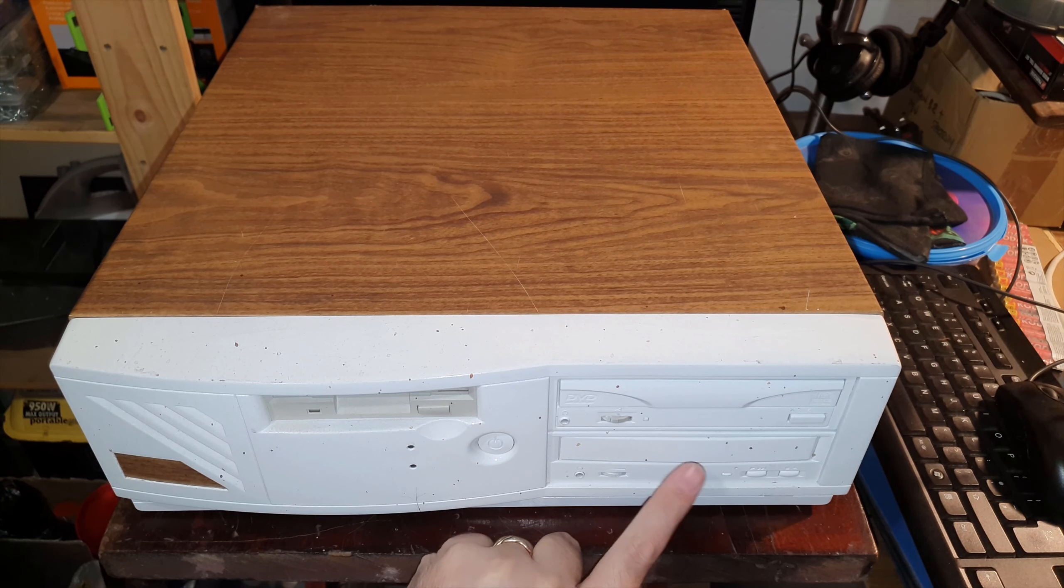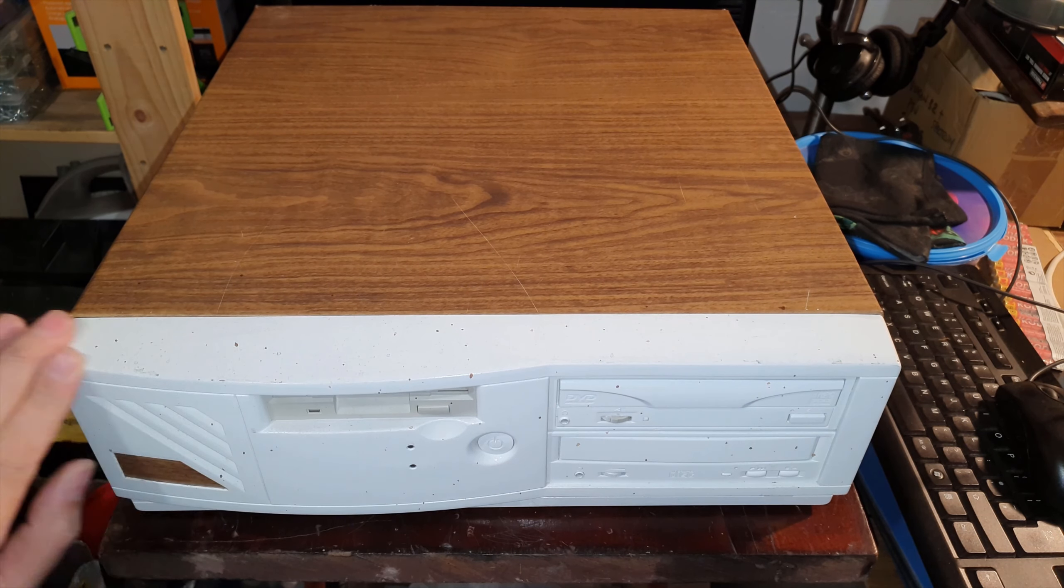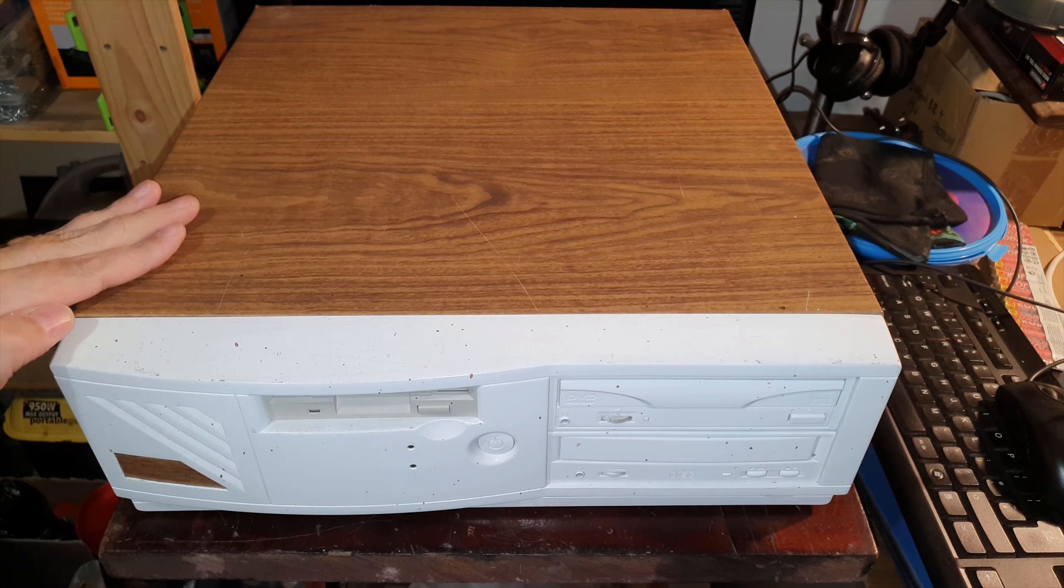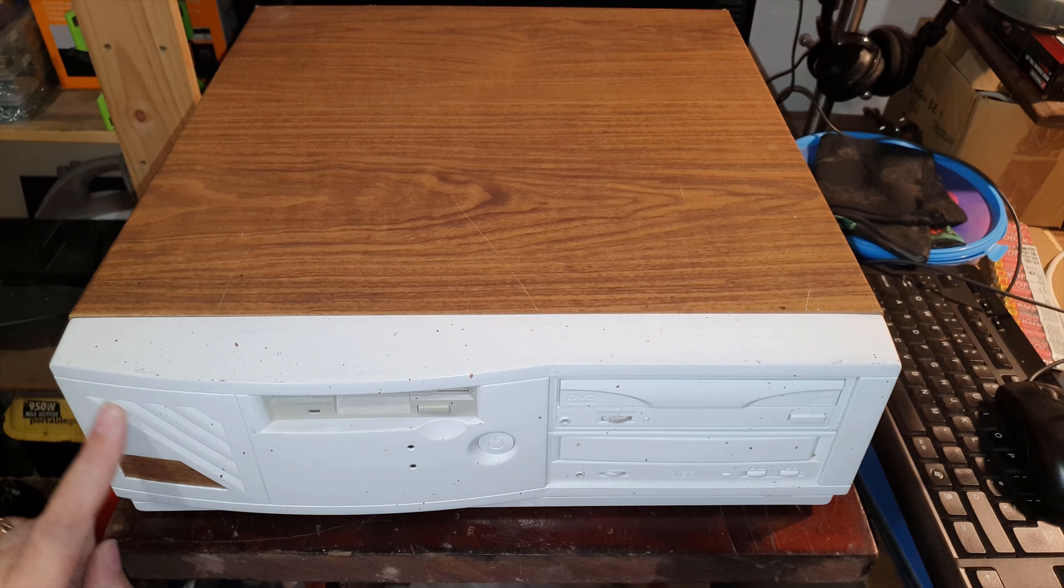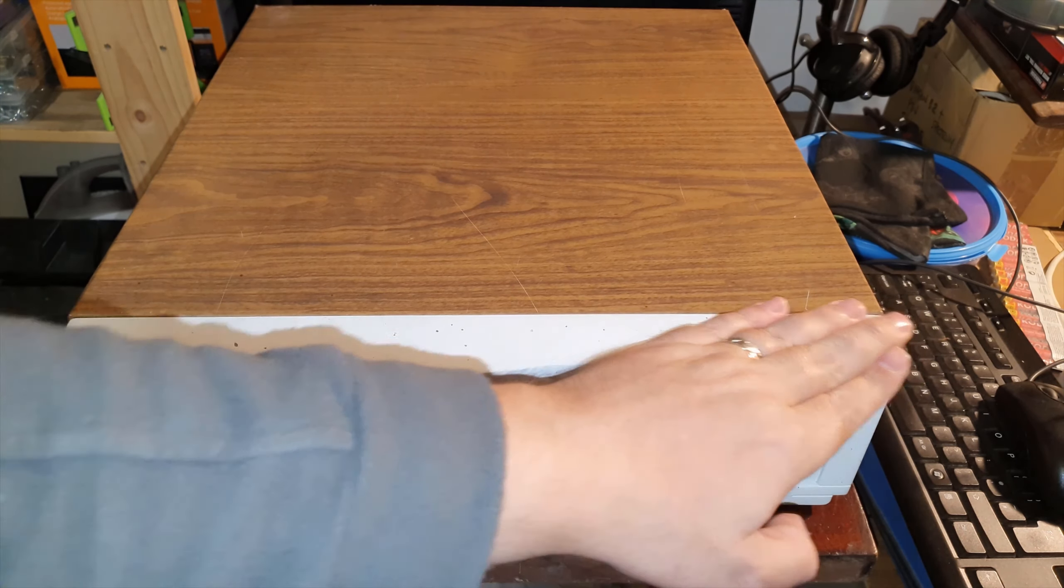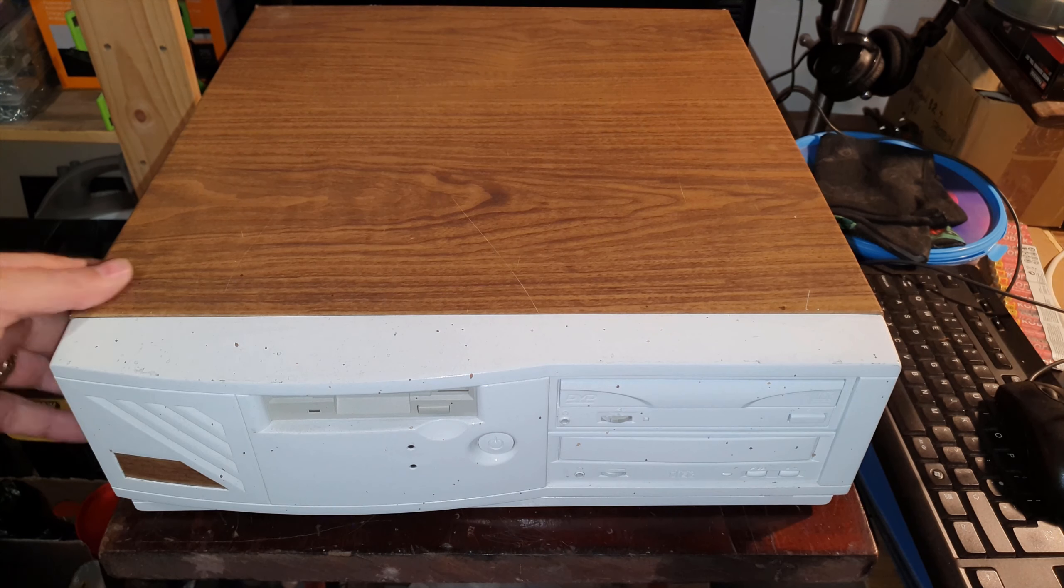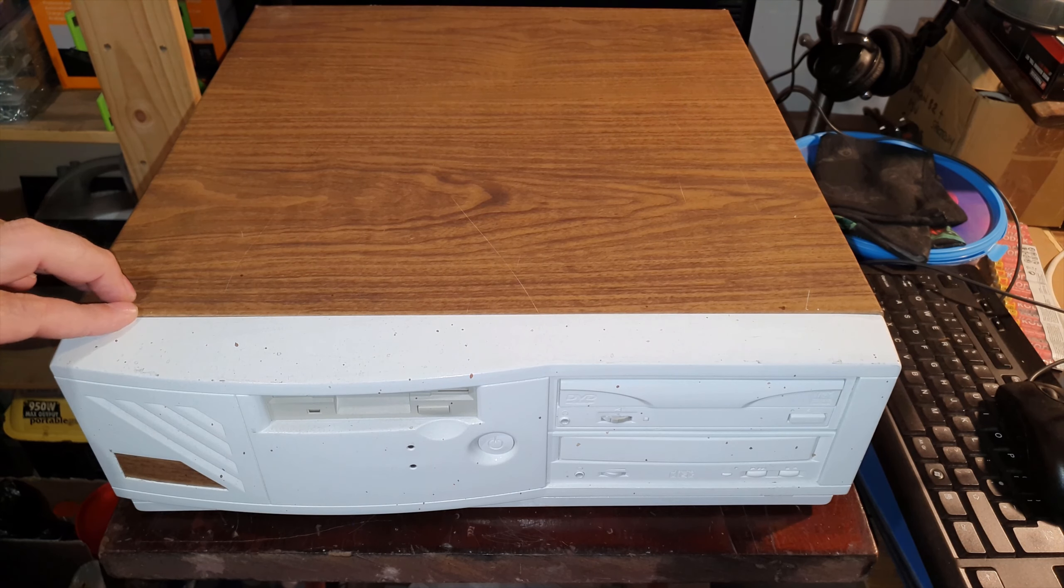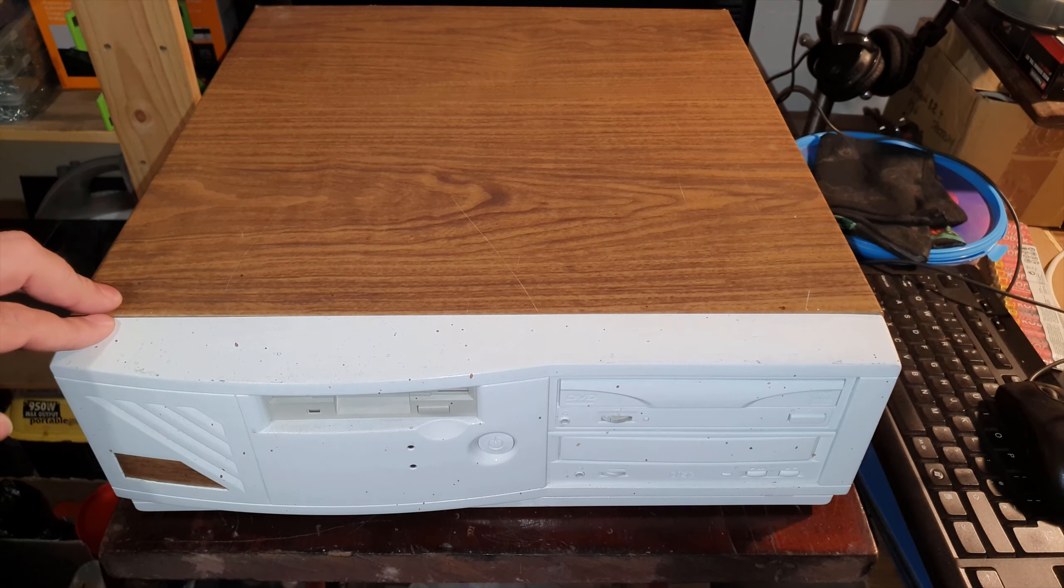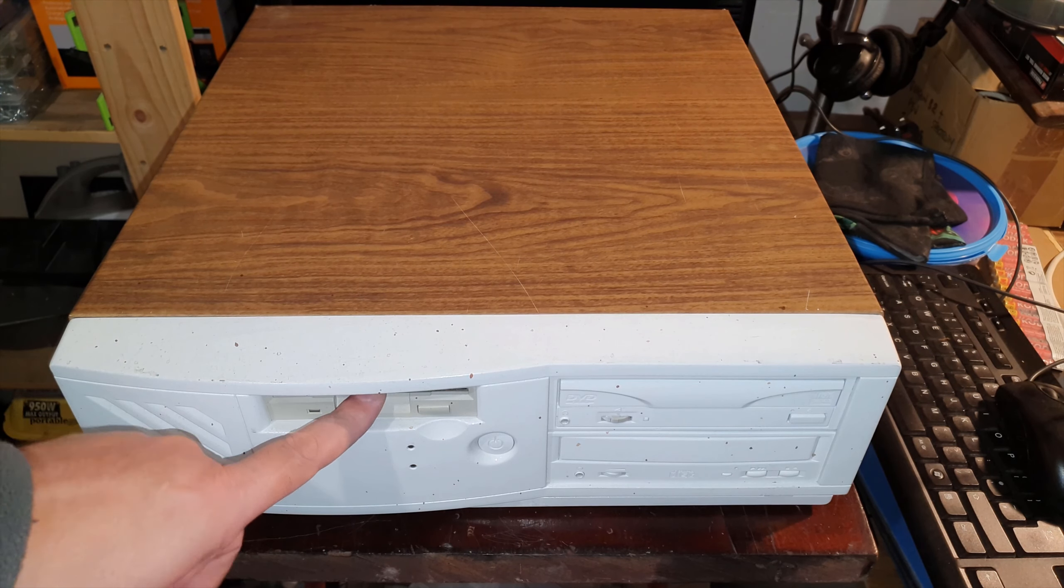I painted this thing about probably four or five years ago white and put this wood grain on. But since then as you can see it has suffered from some overspray from other projects. I don't use this thing very often. The last time we used it was writing discs for the Dragon 32 computers, so that's probably four years ago.